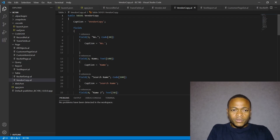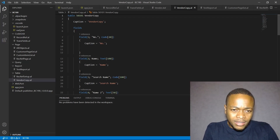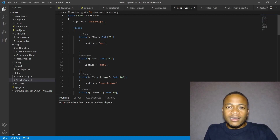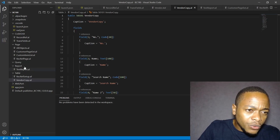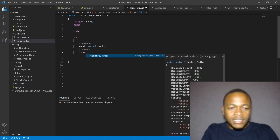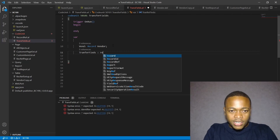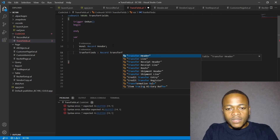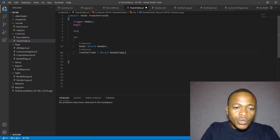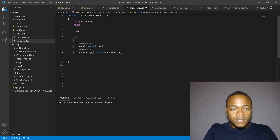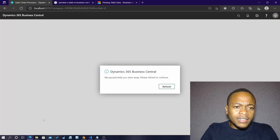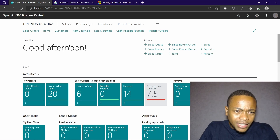We are transferring from the big vendor table to a smaller table — we only need ten fields. Instead of initializing them one by one, we use TransferFields. In the code unit, we have a vendor record and a vendor copy record. Now let's write the transfer logic.